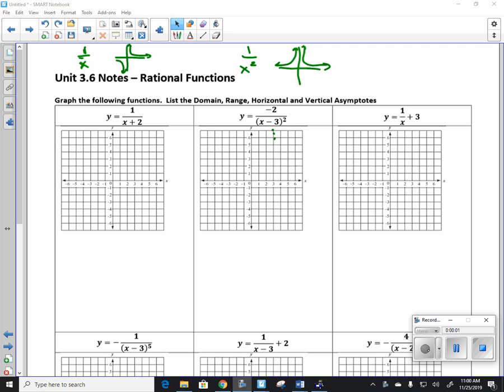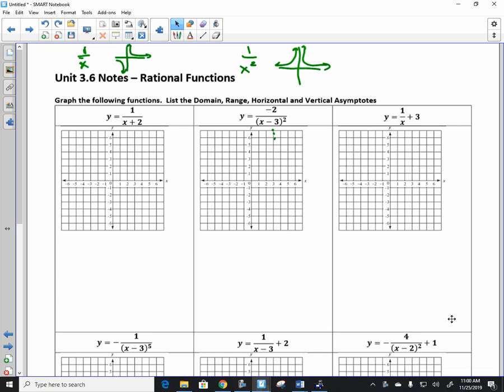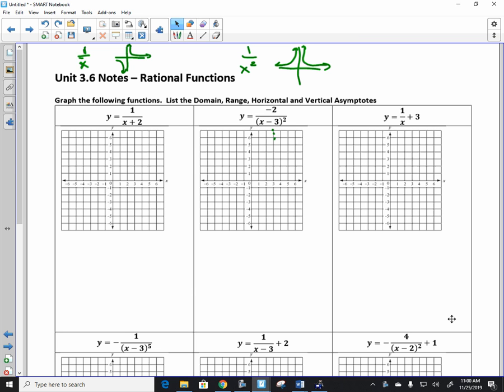As we begin graphing rational functions, you already have the basis for these shapes. What's the transformation for the first one? What's going to happen here? How is this one different?